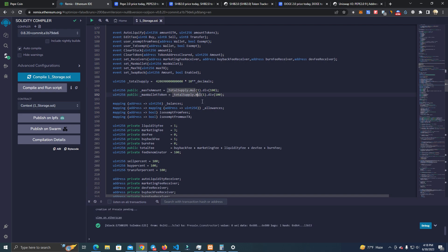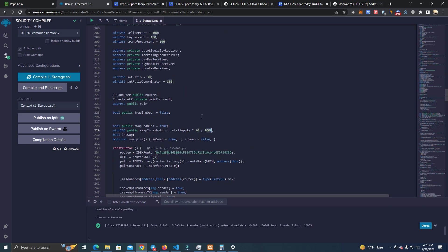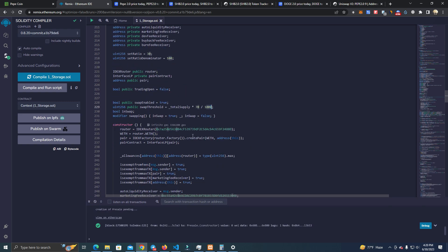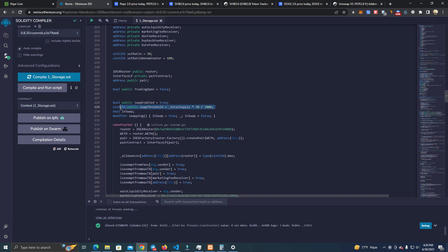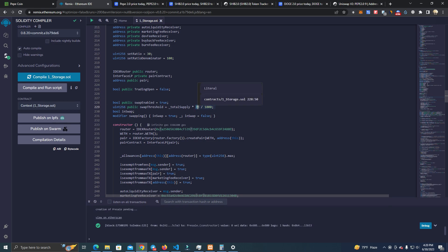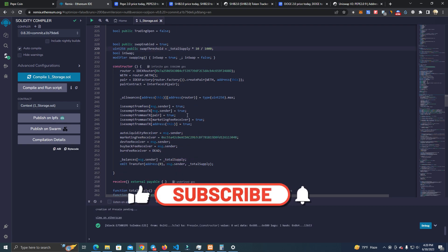Max transaction amount, liquidity fee, marketing fee, dev fee, buyback fee, and burn fee. Then down here we have the router, which is the Uniswap router, and swap threshold. Swap threshold is the trigger for the contract to swap tokens in the balance to Ethereum and send the fees to you, which is set at the moment at 7%, but you can set this at 1% or anything else.